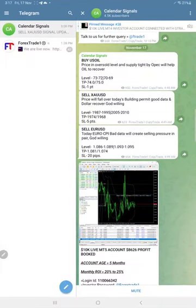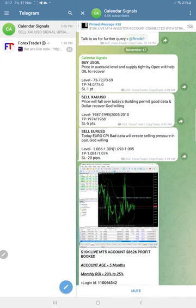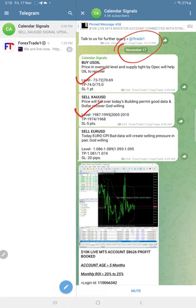Hello, welcome to Forex Channel. Here is the performance for today's calendar signals. Today's date November 17th and today we give buy oil, sell gold, and sell EUR/USD.